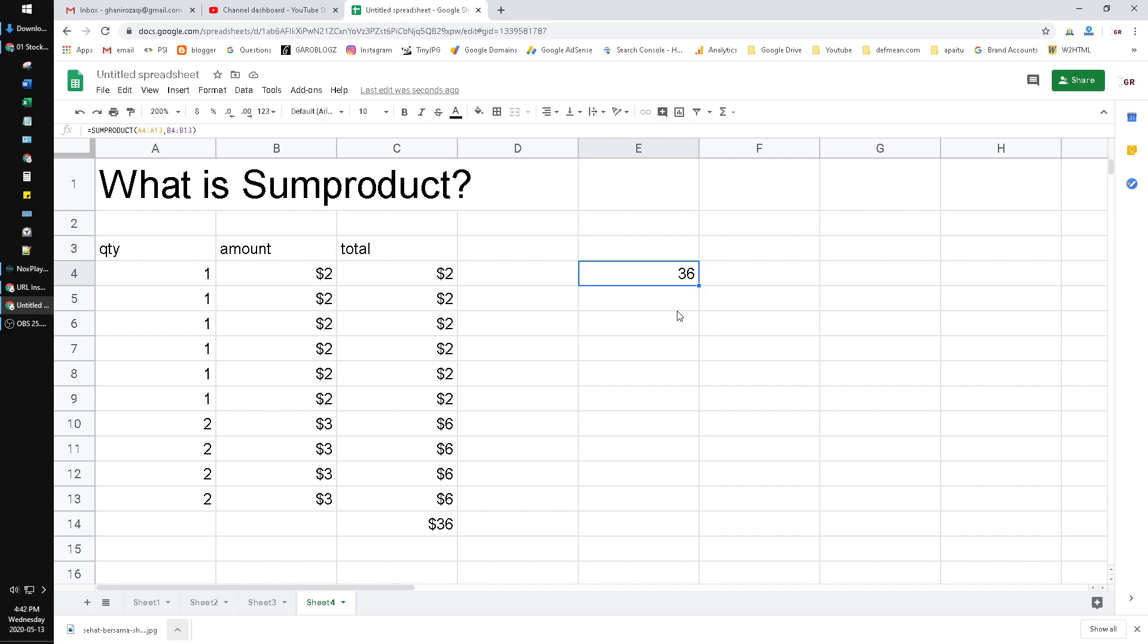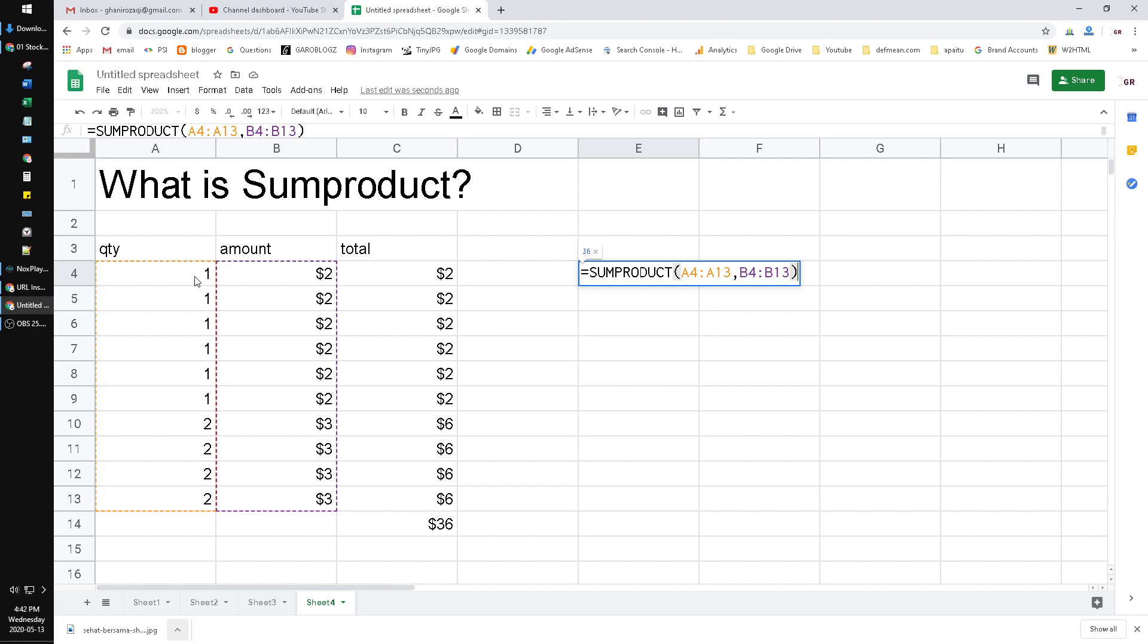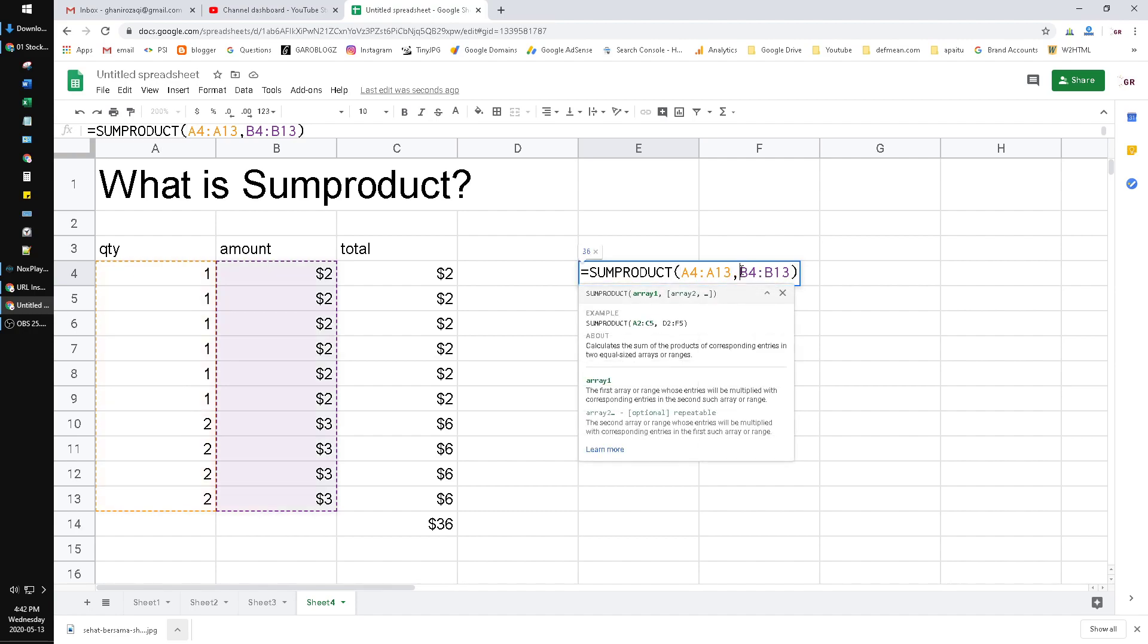Just remember that if you want to do SUMPRODUCT, the row or the column must be in the same size. For example, this example is 1, 2, 3, 4, 5, 6, 7, 8, 9, 10, containing 10 data. So after the comma, you have to put another column that's also the same size, which is 10 rows, 10 data.